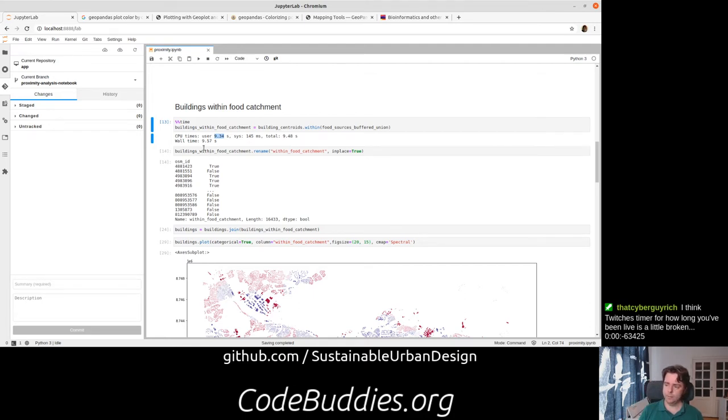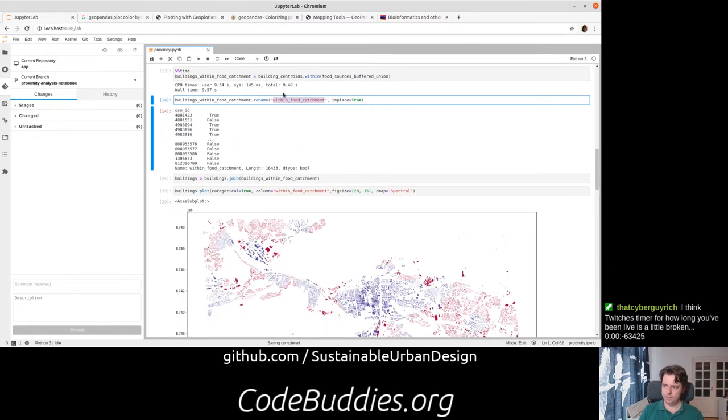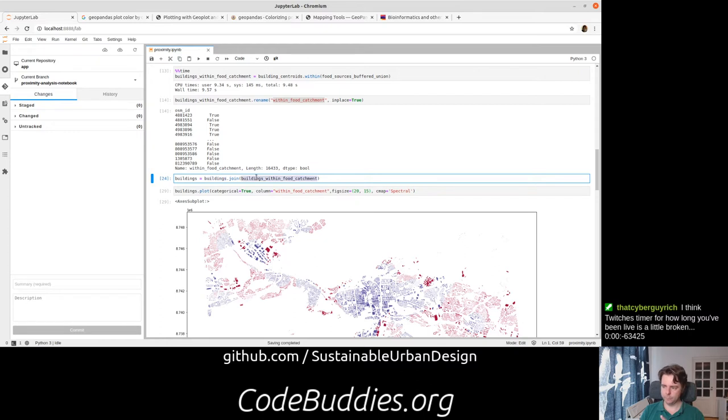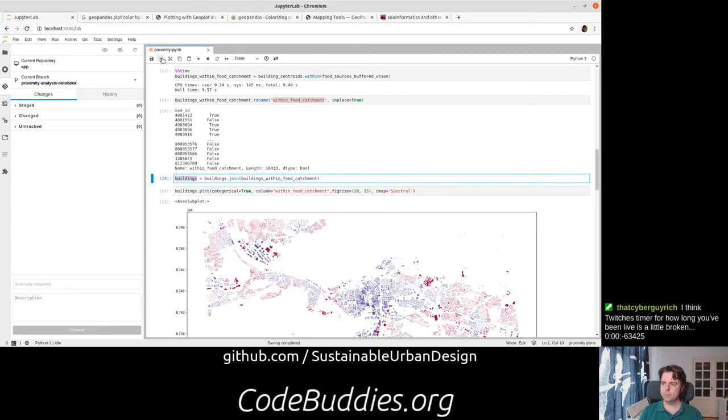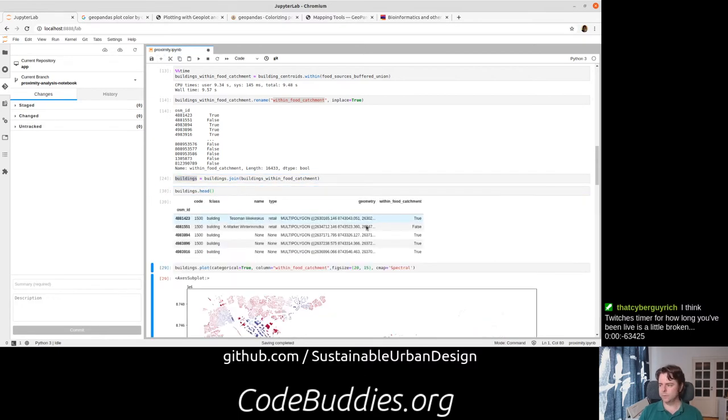And we basically then have a series. We needed to give it a name, within the food catchment. And at that point we were able to actually join the original buildings data frame, GeoDataFrame, with this new attribute, buildings within food catchment, which now we have a new column.